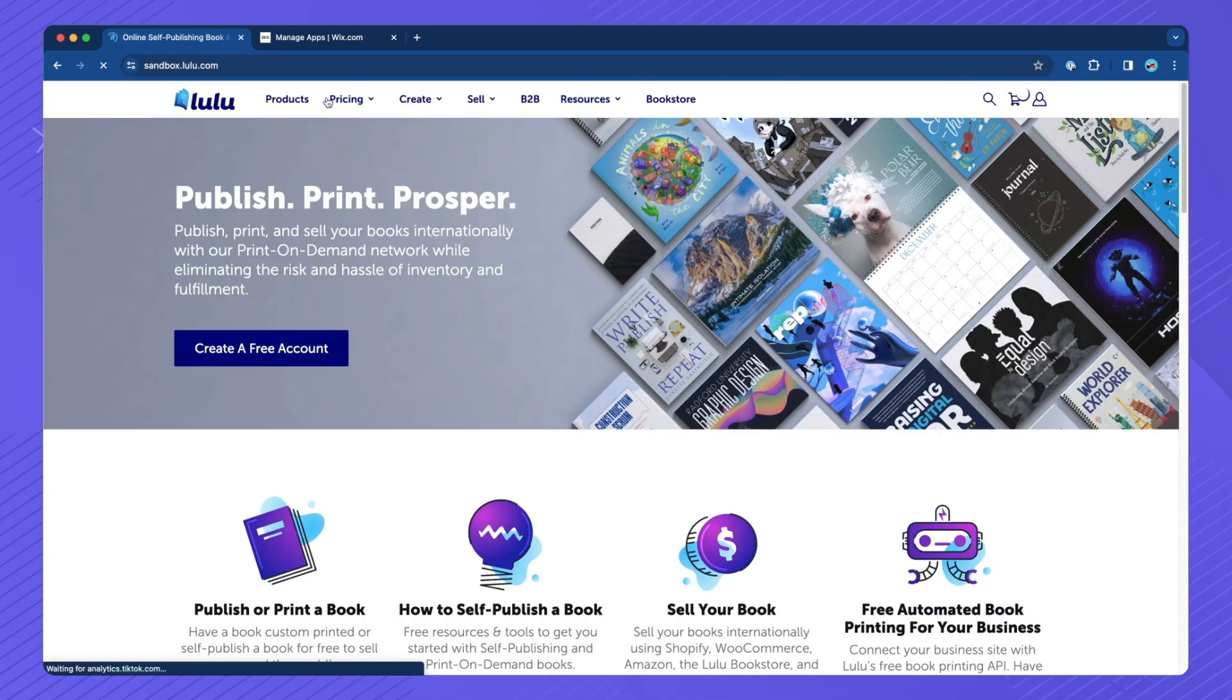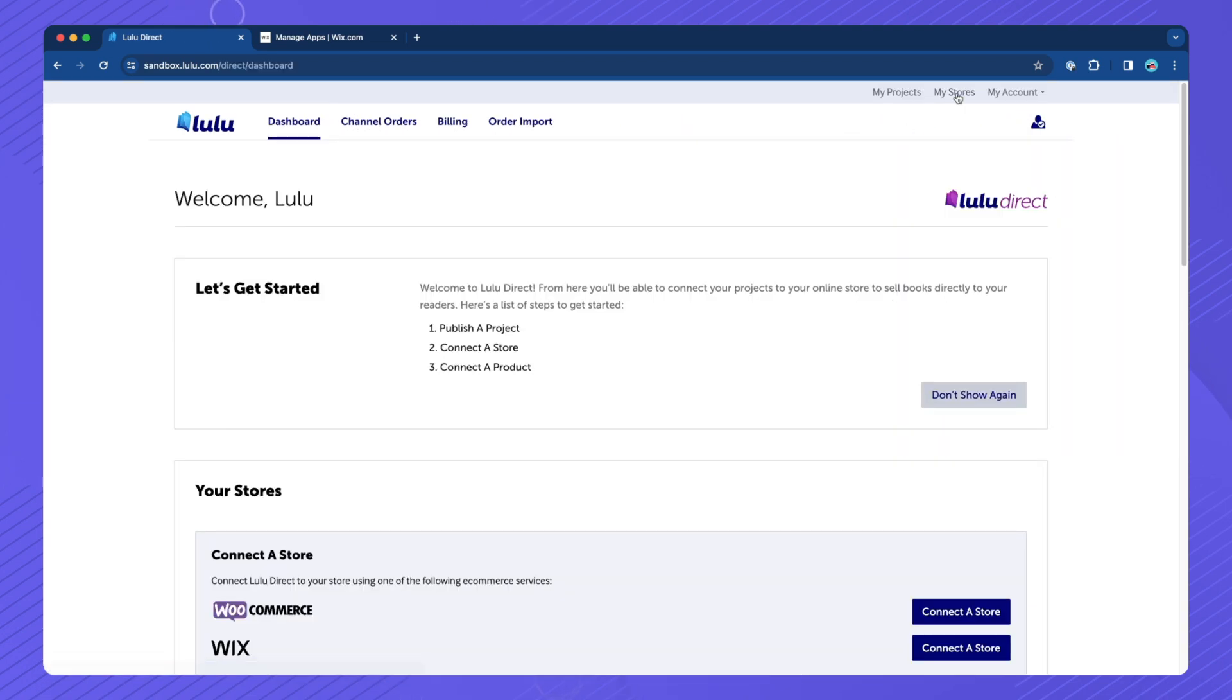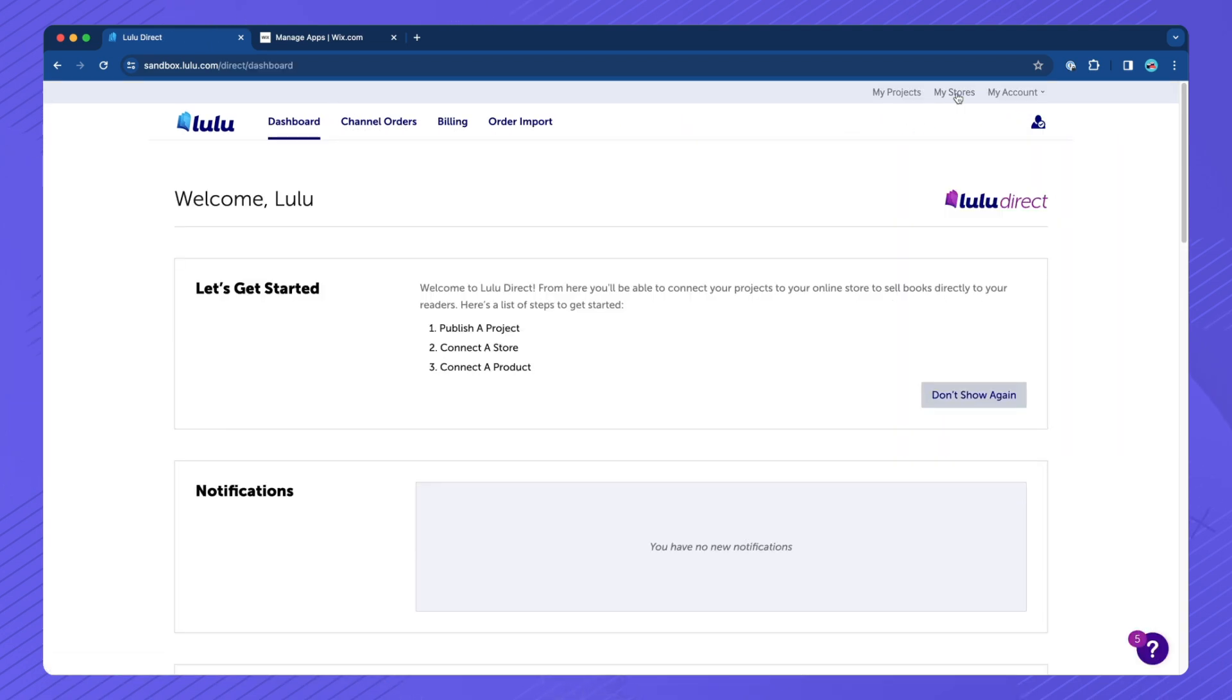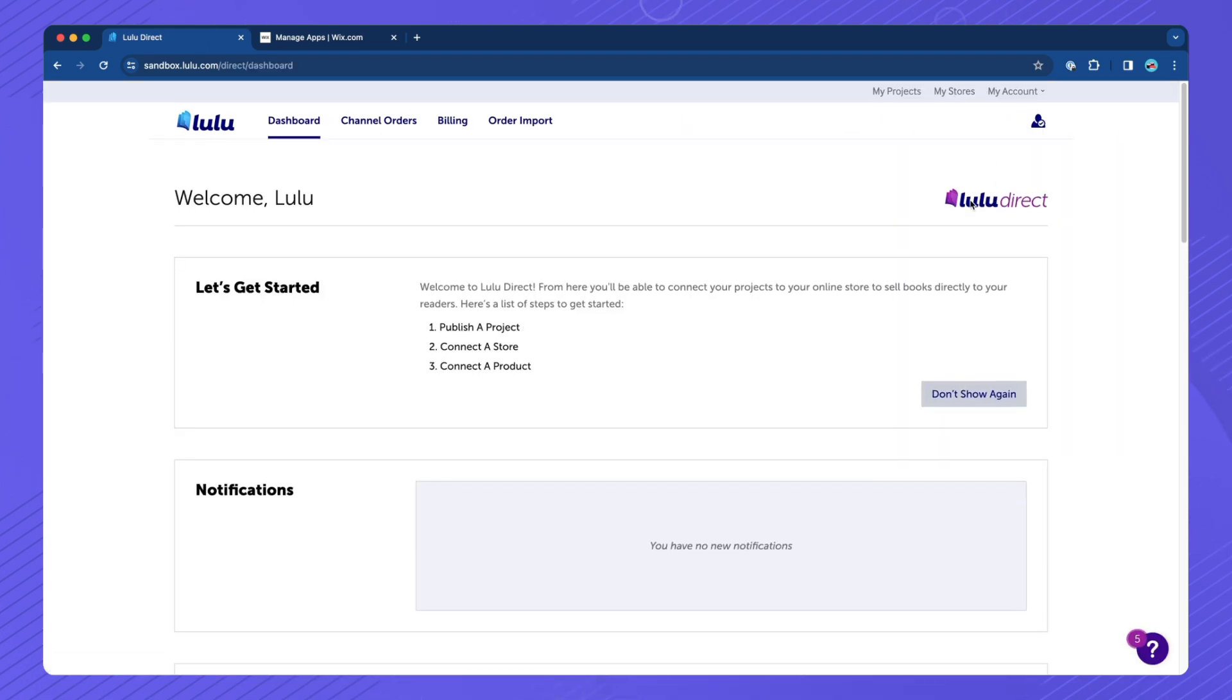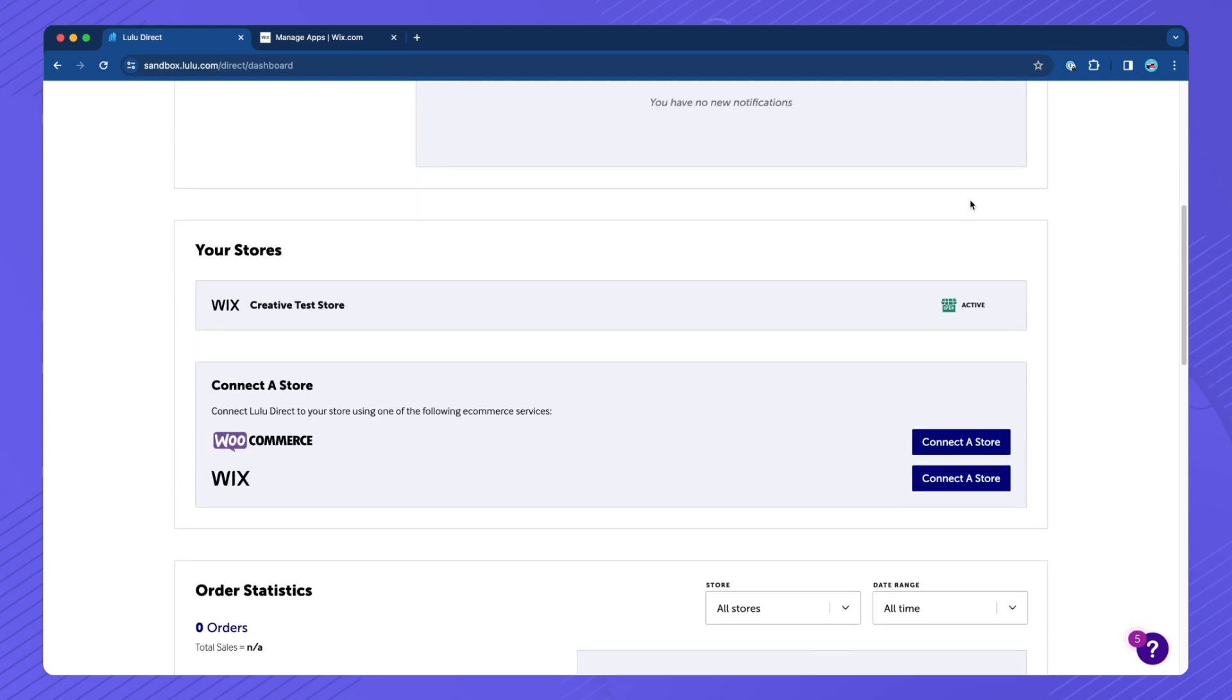Log into your Lulu account. Click My Stores from the top menu. On the Lulu Direct Dashboard, locate your connected store and open it.